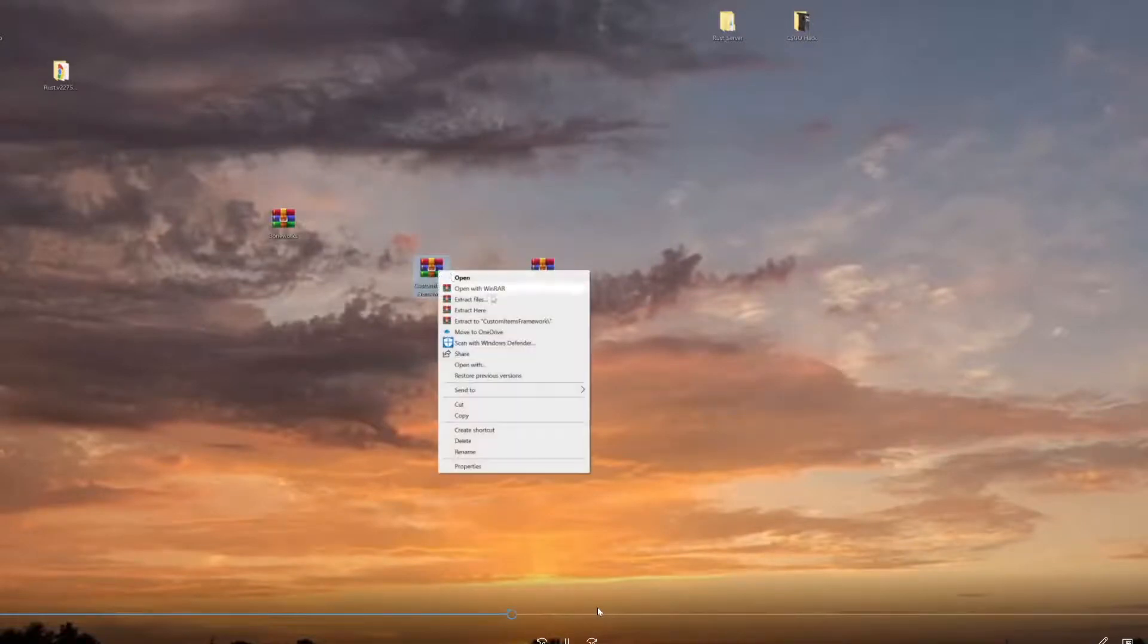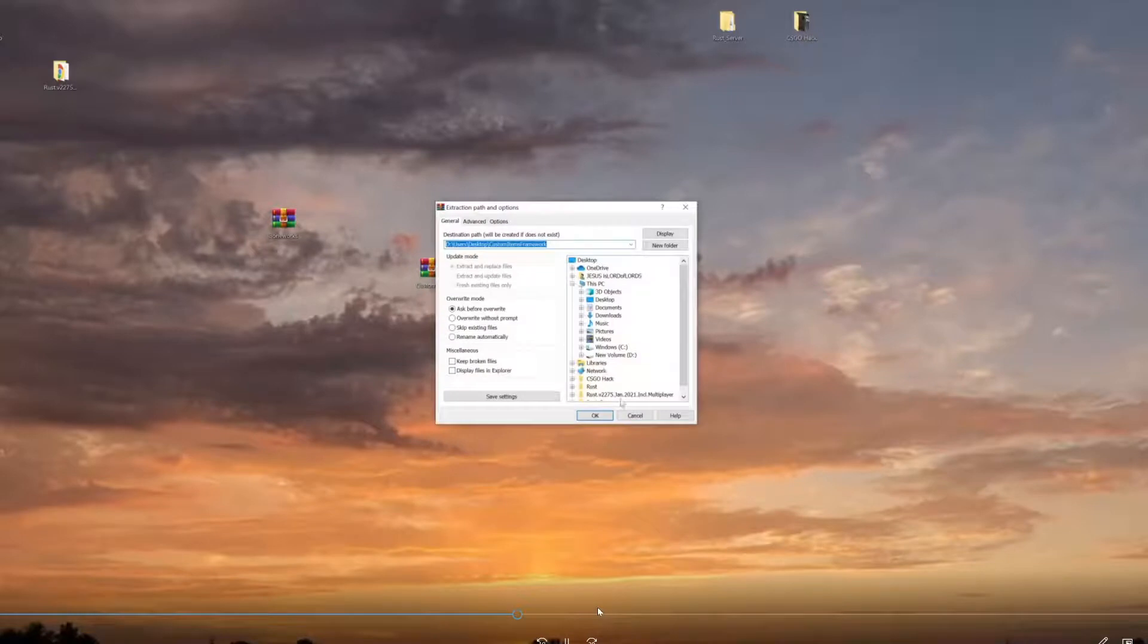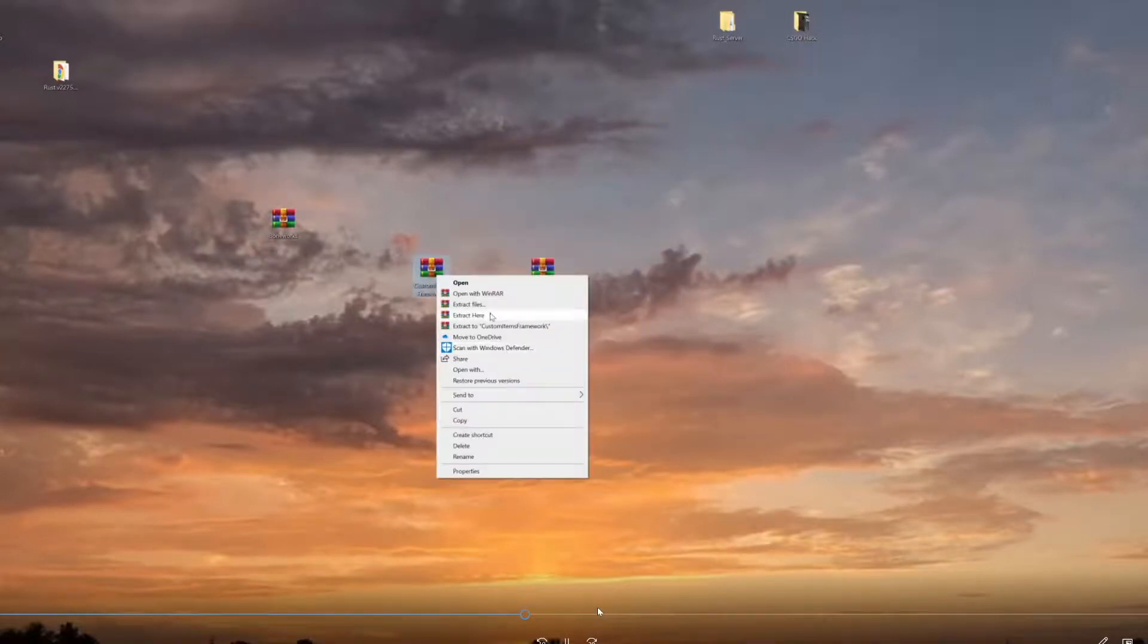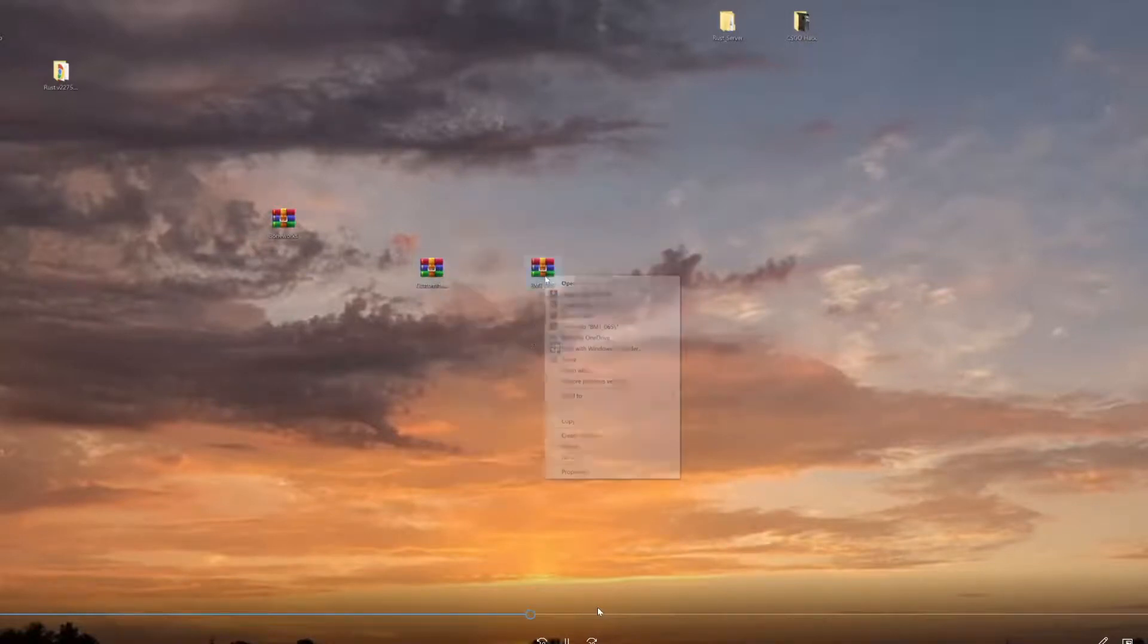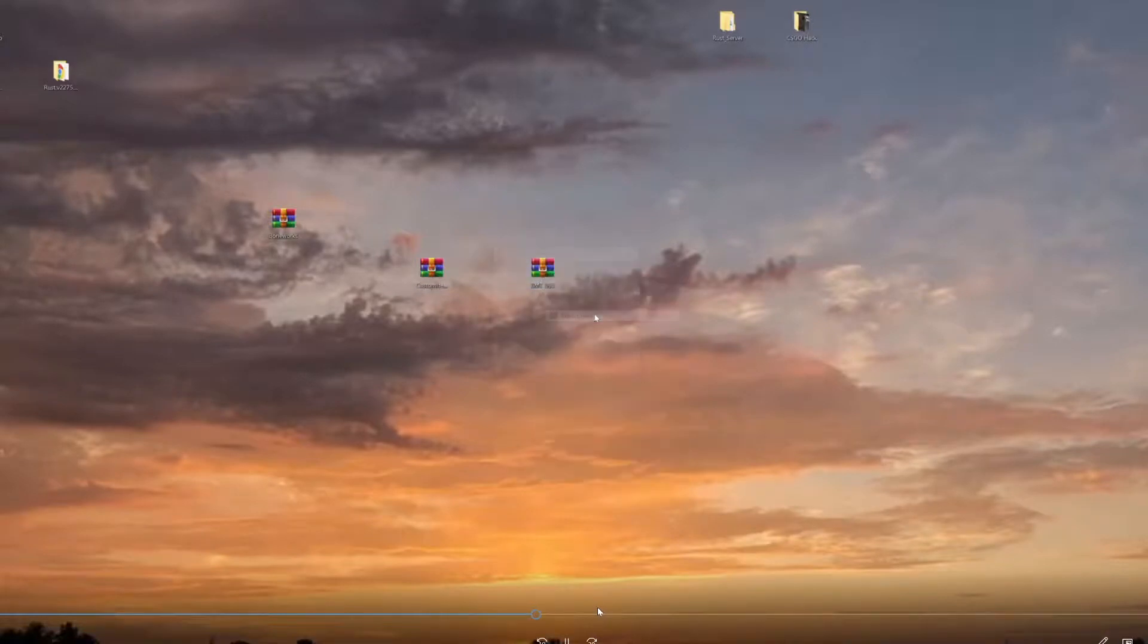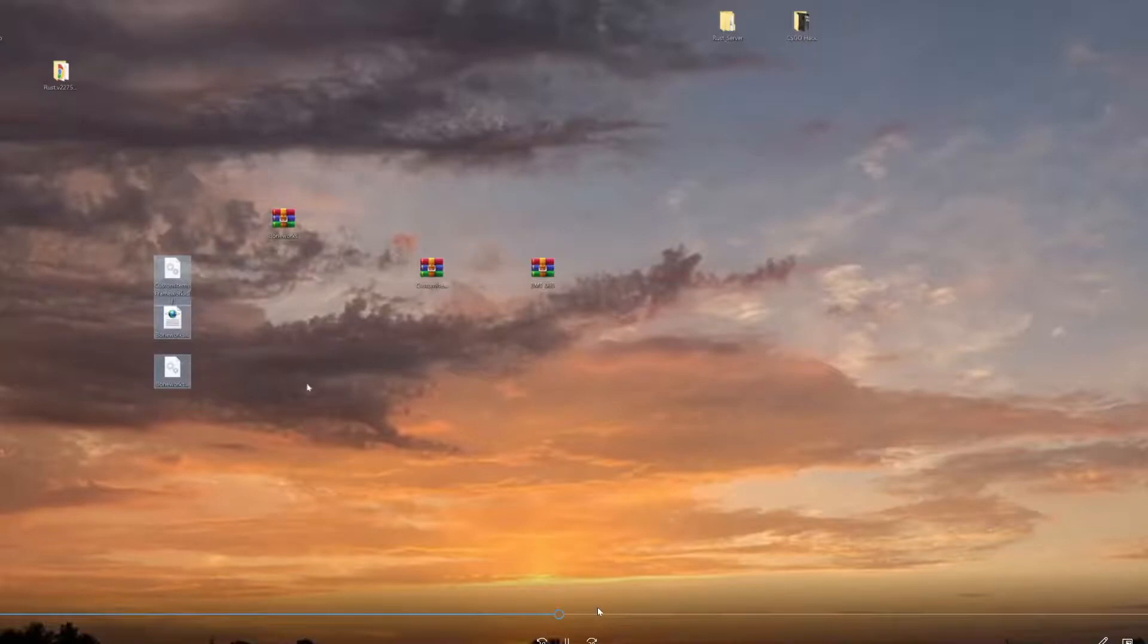Right-click, extract here. Right-click, extract here - you'll do this for the other one. All right, you should have three different things right here.